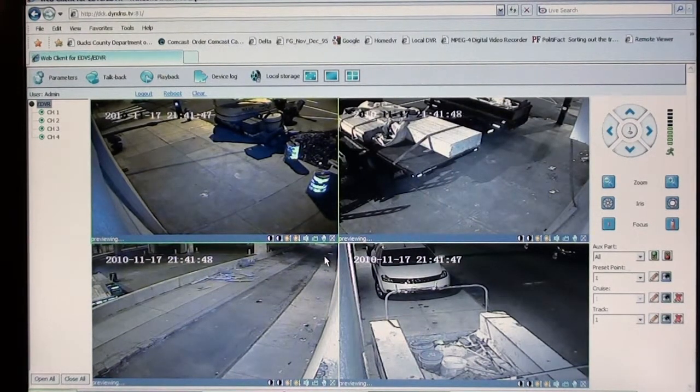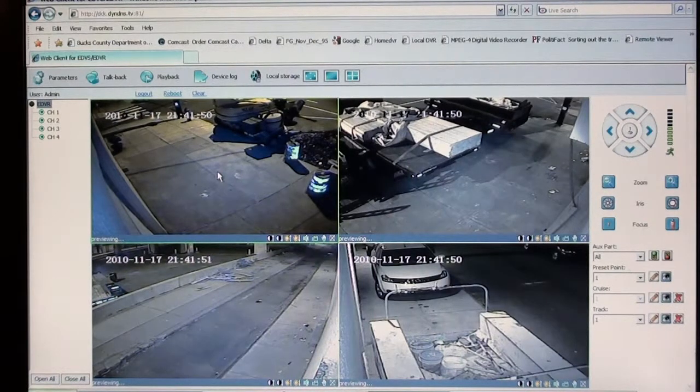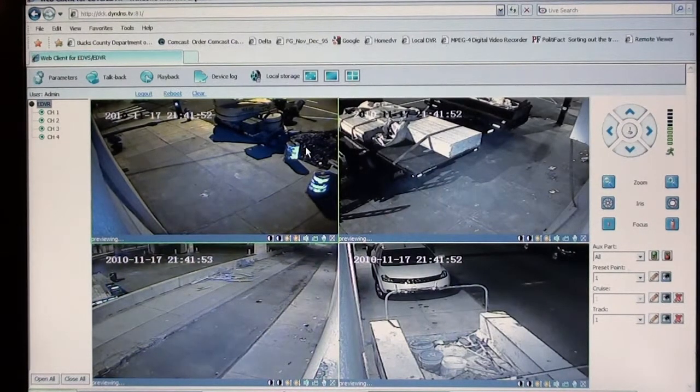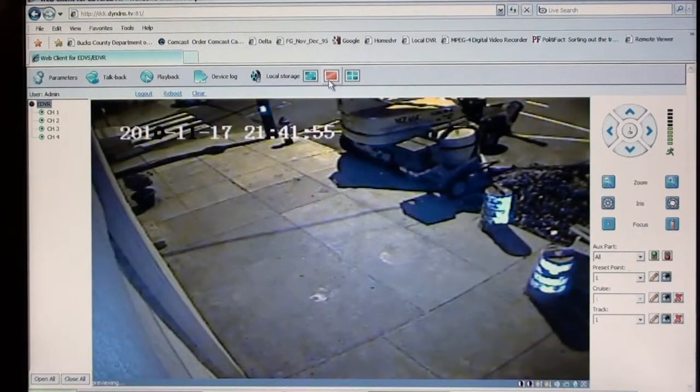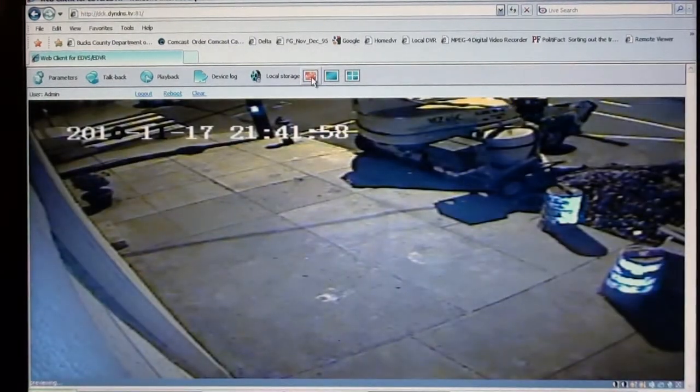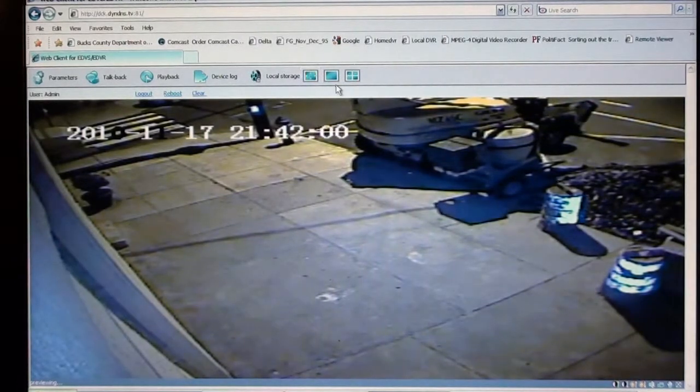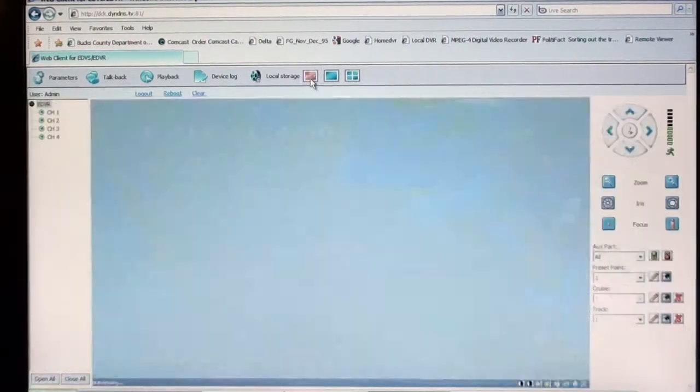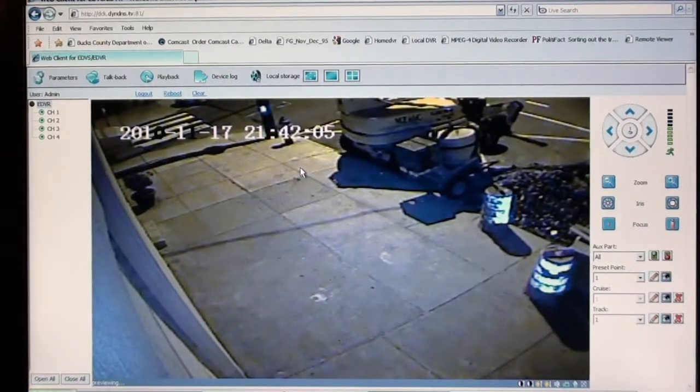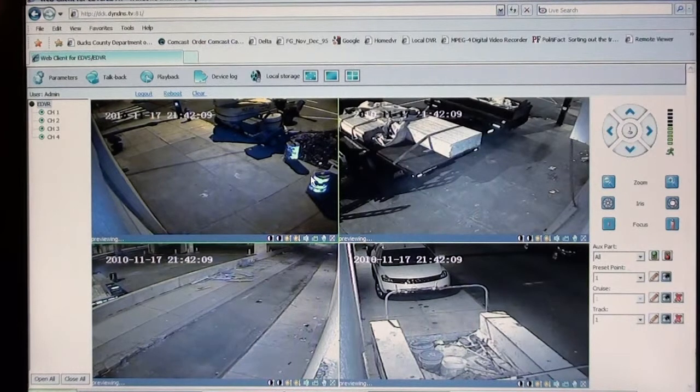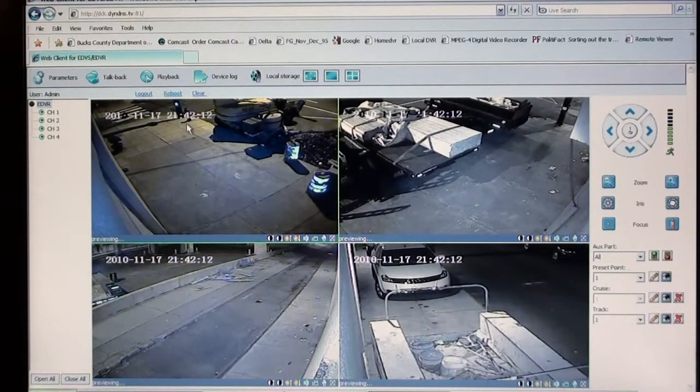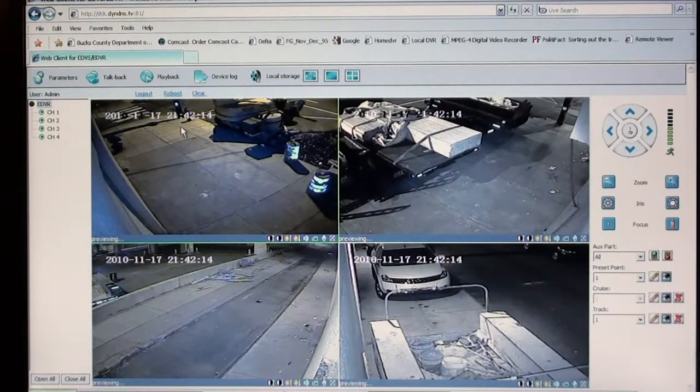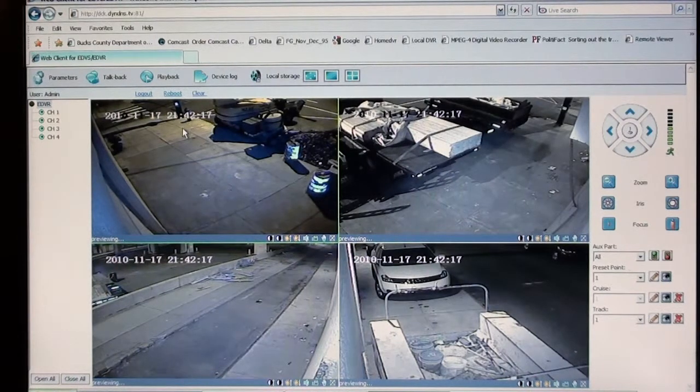Show you a couple features for remote viewing. You can view all four cameras at one time, view a single camera, you can expand it to view the whole page, go back down. You have a time date stamp here. This is the real time. It is 9:42 at night on November 17th.